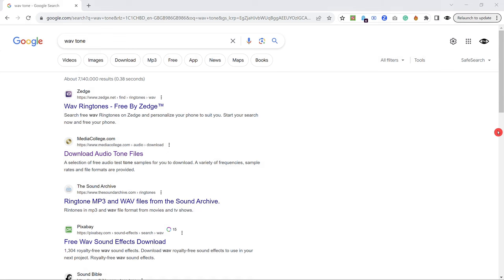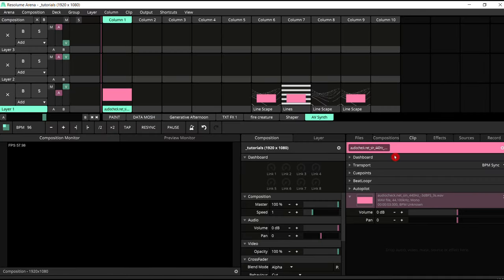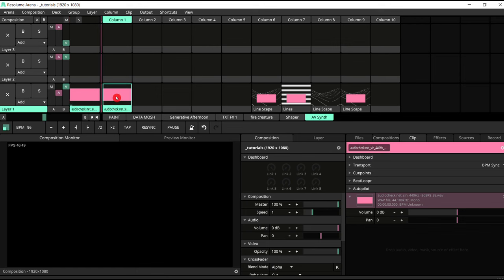So I've got this clip here in Resolume, which has got this WAV file you can see here. I actually created this in audiocheck.net. Let's just trigger that.